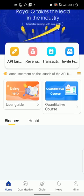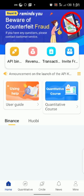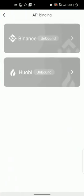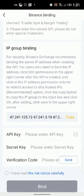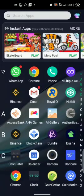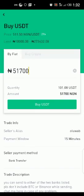You see the API binding at the top left — just click on that API binding. Once you click on it, you see Binance unbound. So you click on Binance and this page comes up. You see your API key — you're expected to go and copy your API key and your secret key and bring them here, and you're expected to copy this API address to your Binance.